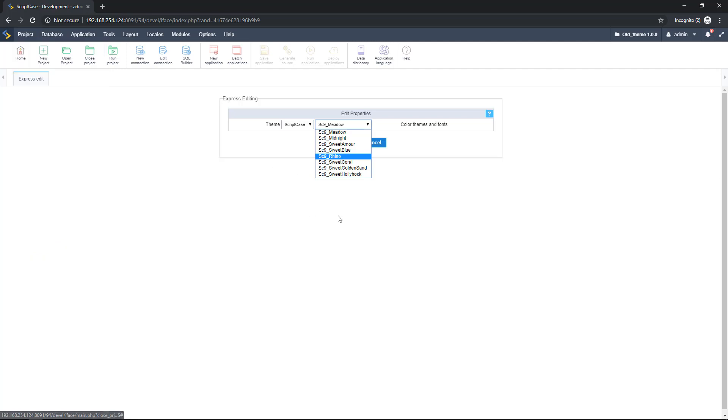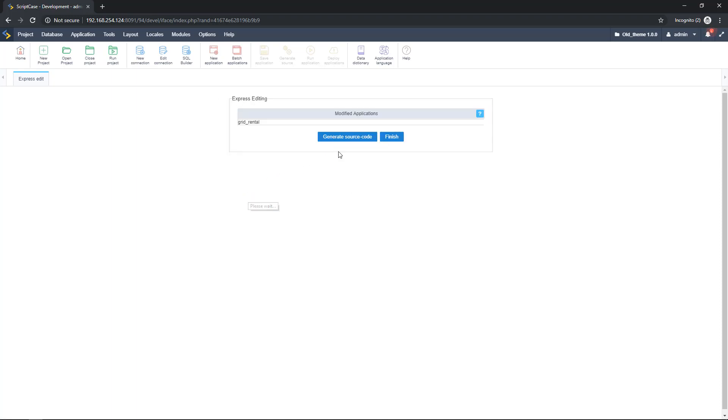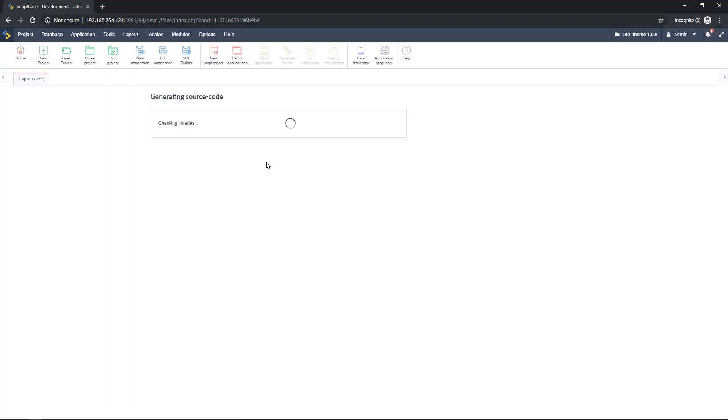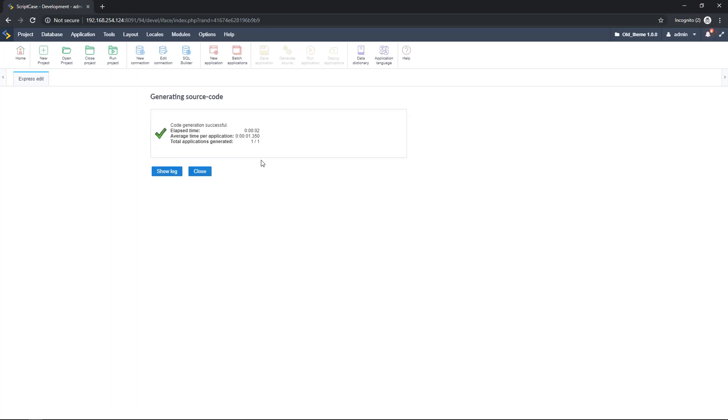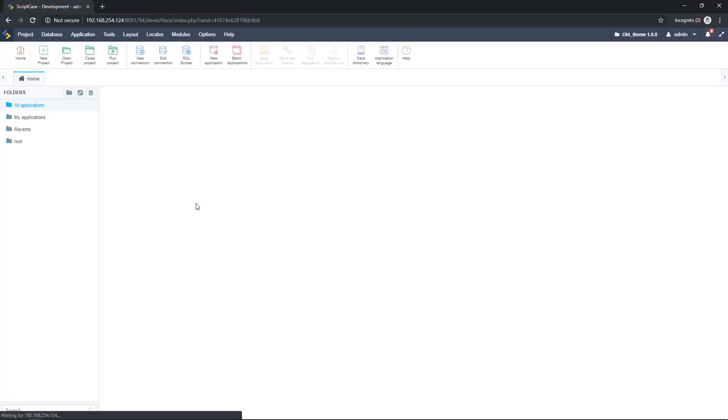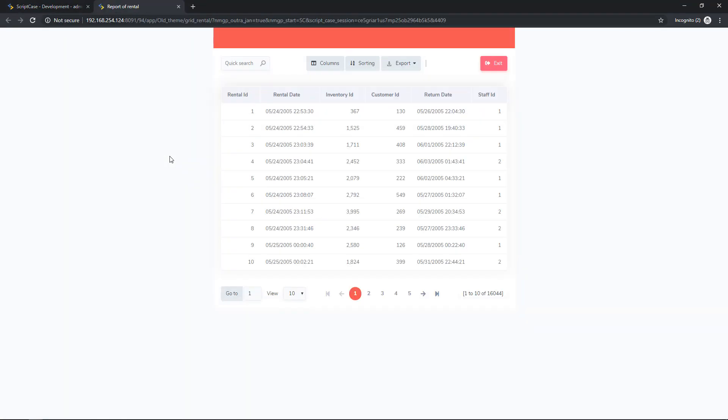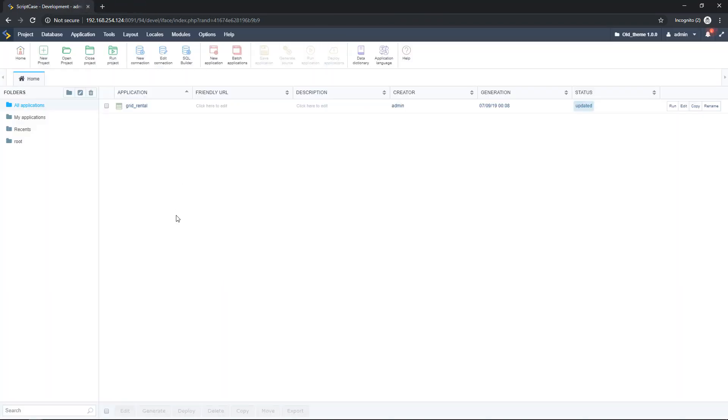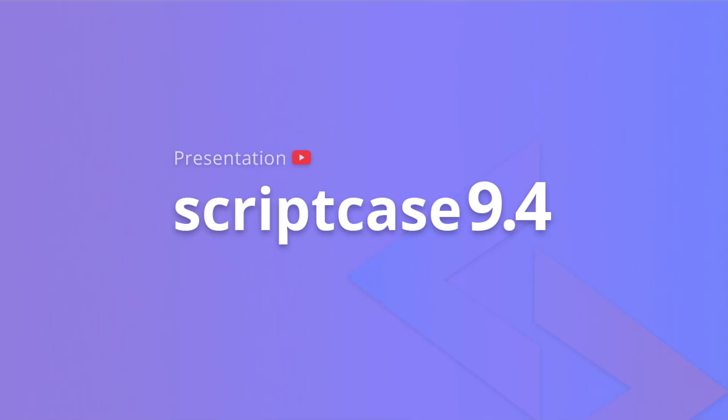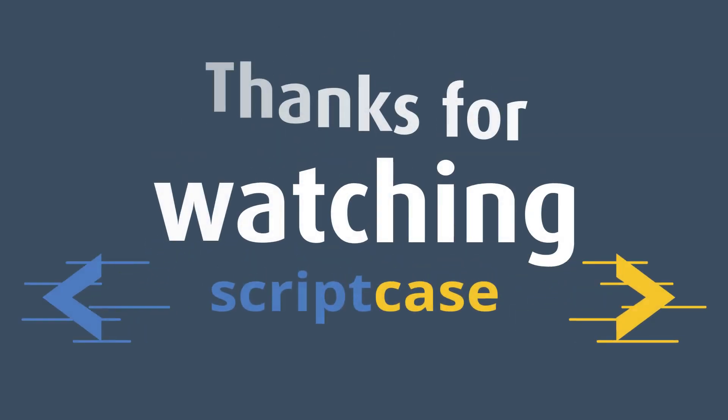And right now we can select the theme that we want to use in all our applications. So, as you can see here, I have the Rhino, which I just added to this project. But I won't use it, I will use another one. The Rhino theme in this case. So, let's generate the source code. And that's it. I have my application with the new theme. So, let me run this application. And here we have an application with the new theme of Scriptcase 9.4. So, that's all for today. And I hope you enjoyed this tutorial. I hope you can apply all these new themes. If you like this tutorial, please thumbs up. And I see you next time.